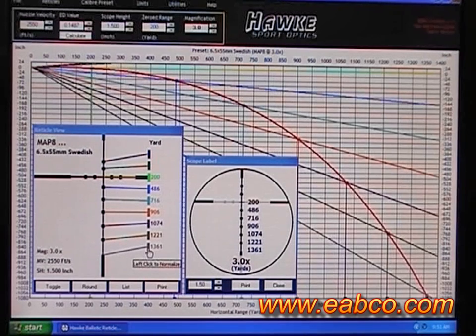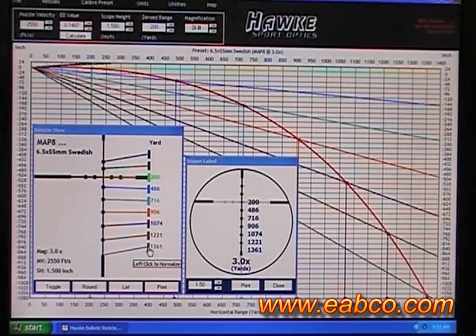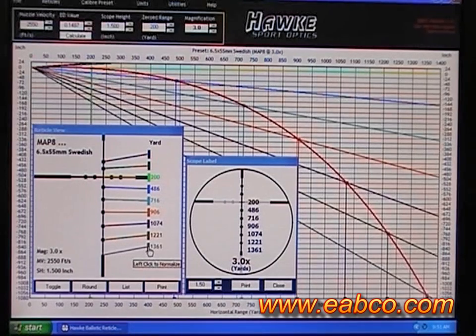With a combination of different aiming points for different magnification and the ability to calculate for any cartridge, these reticles will give you specific aiming points for many distances when you're shooting downrange.